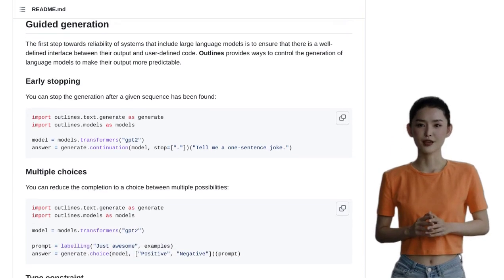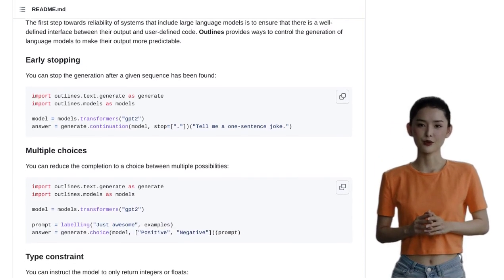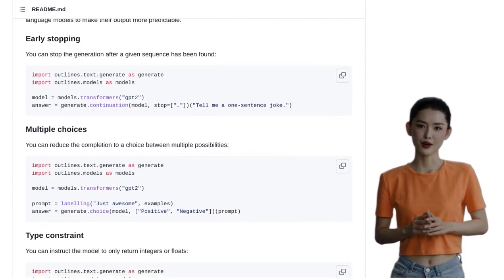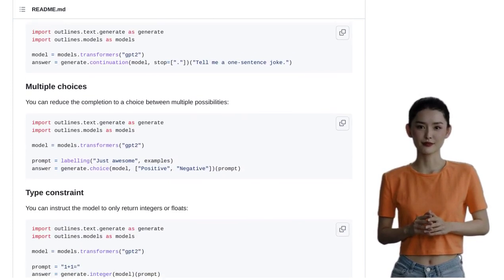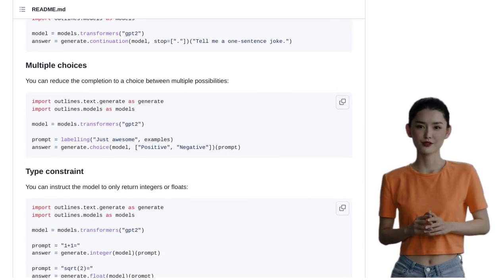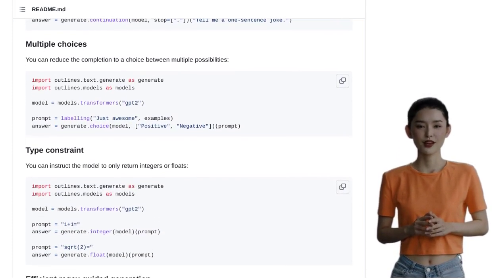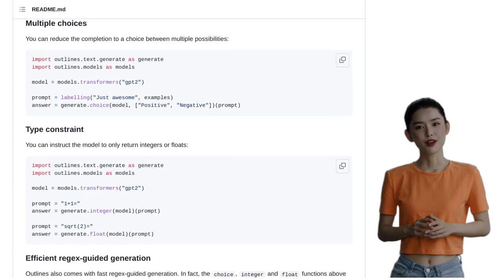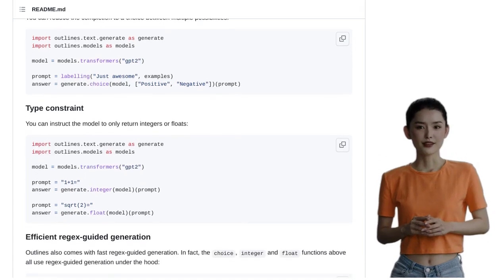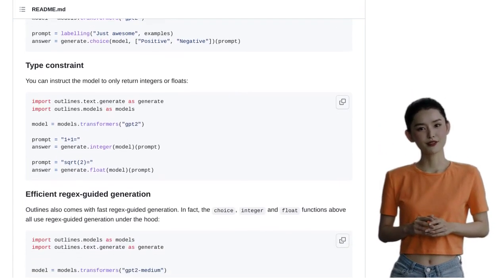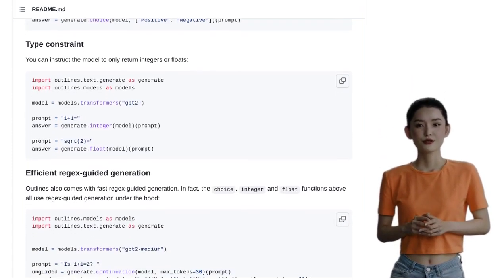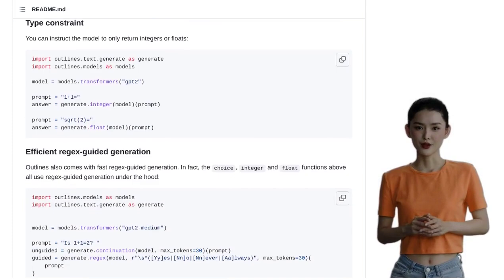Next, we have type constraints. With Outlines, you can ensure that the generated JSON adheres to specific data types. This means you can generate JSON that meets your exact requirements without any hassle.